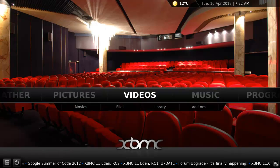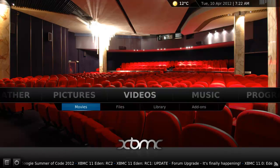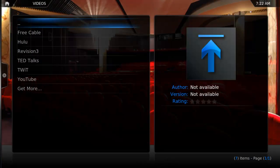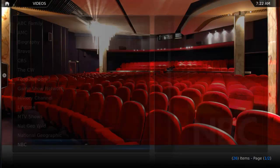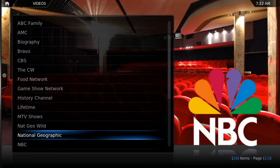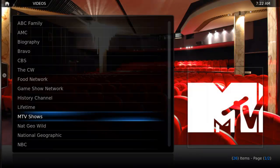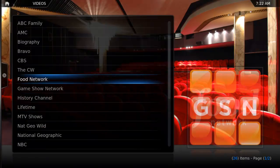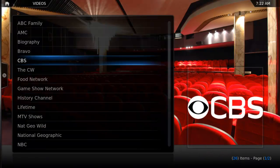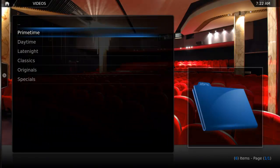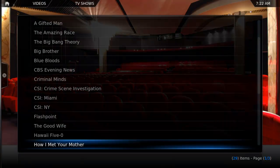You can also extend your media center with add-ons, just like you would your web browser. Add-ons like Free Cable give you access to tons of streaming content from channels like ABC, NBC, CBS, and even cable channels like the History Channel or Sci-Fi.